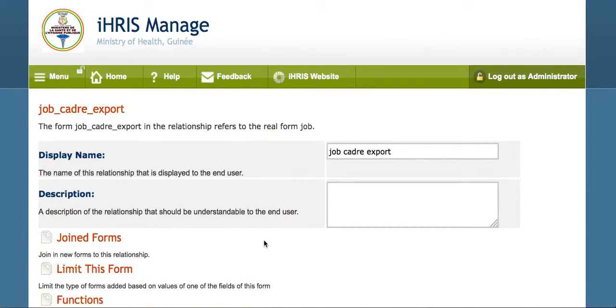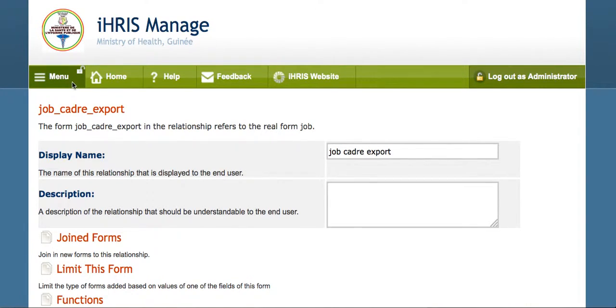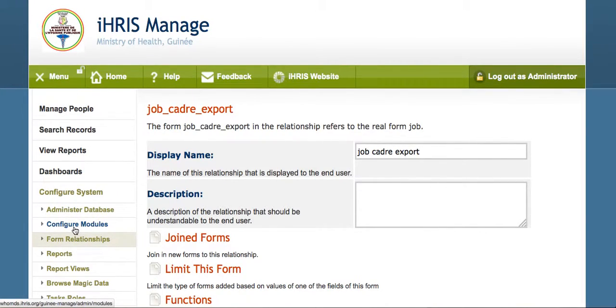At this point, we've created the relationship. The next thing that we want to do is export that data in the relationship.